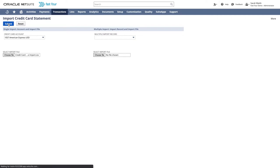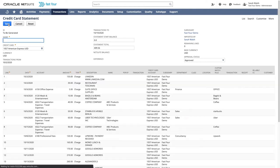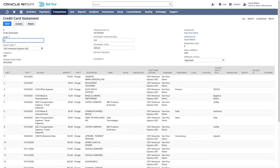As you will see, the import has created a credit card statement. Start by giving this statement a short name so that it is easy to find at a later date.